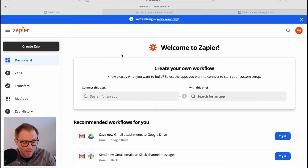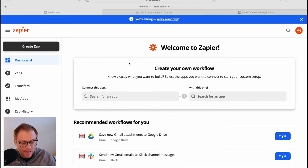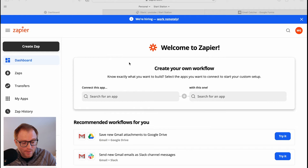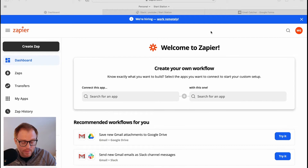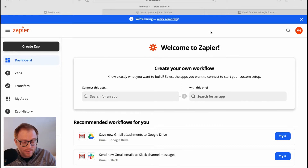Here is the homepage of Zapier once you create an account and are fully logged in. Before we get into the homepage, I want to give you a quick rundown of the example we're going to use in this demo. I'm going to show you a really simple email catcher with a Google Form.